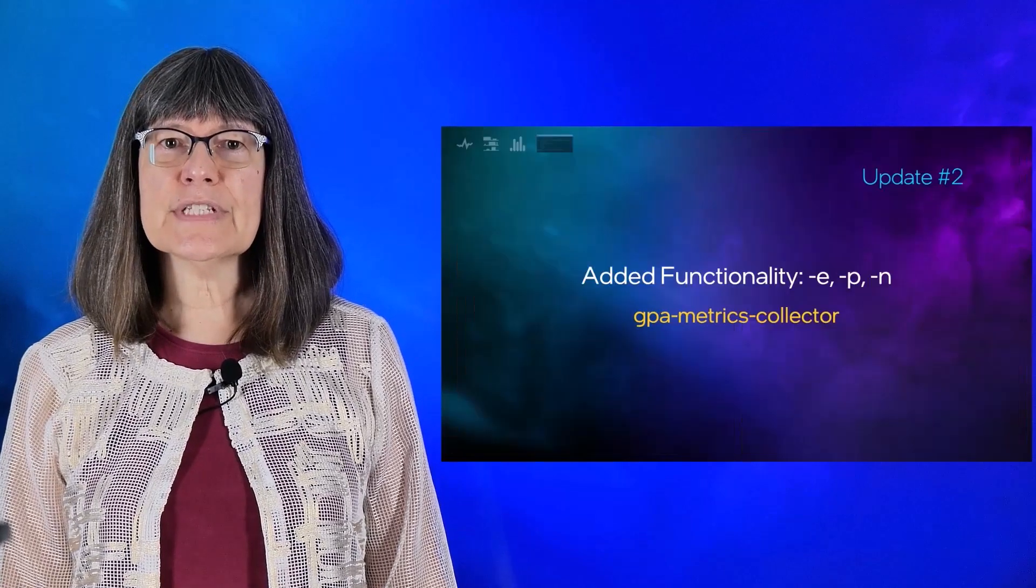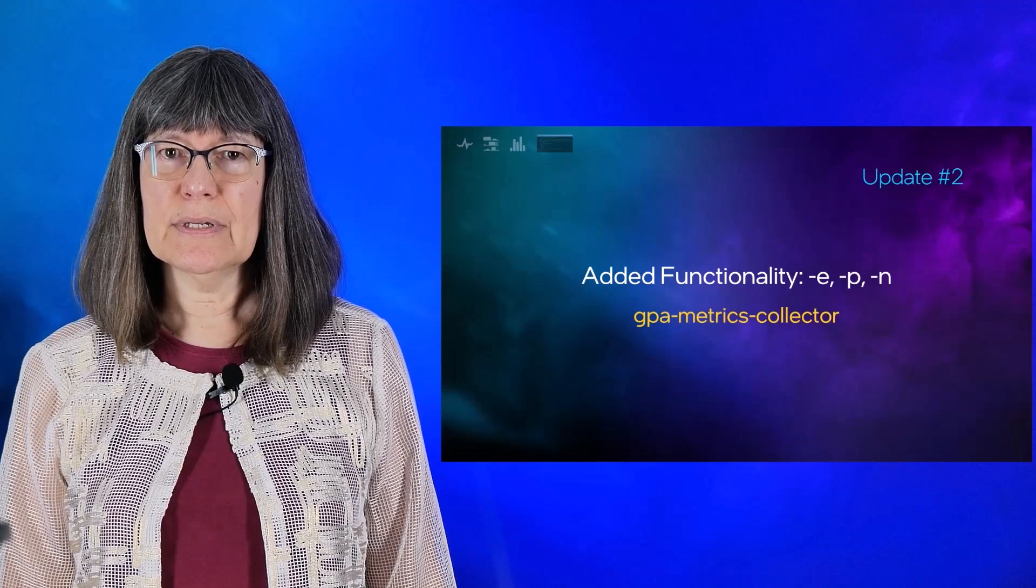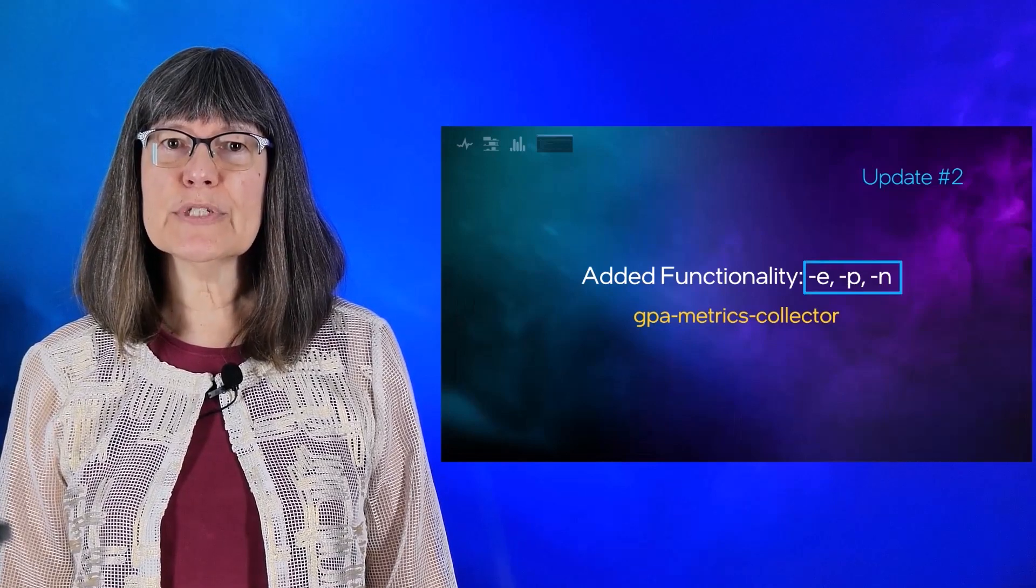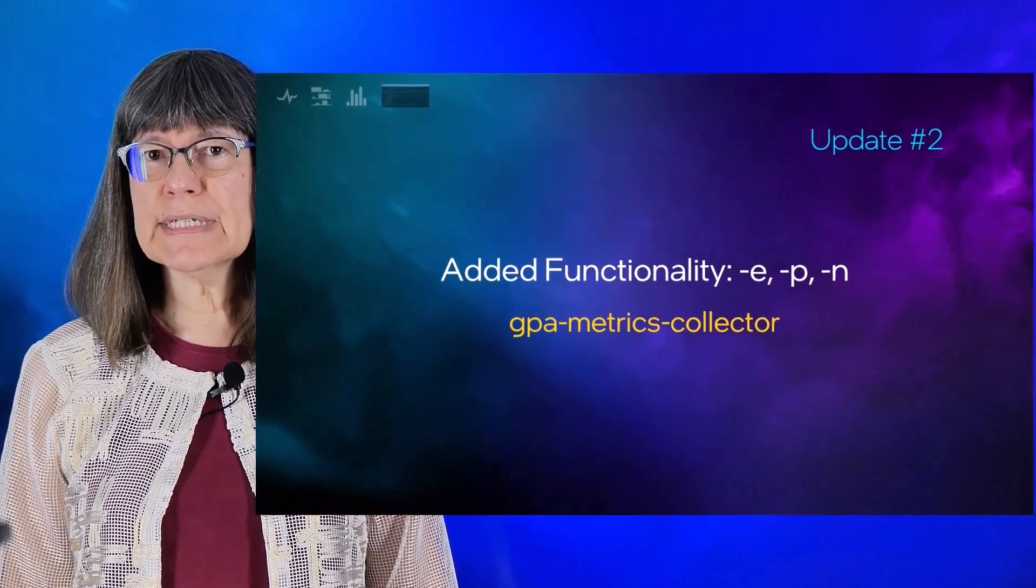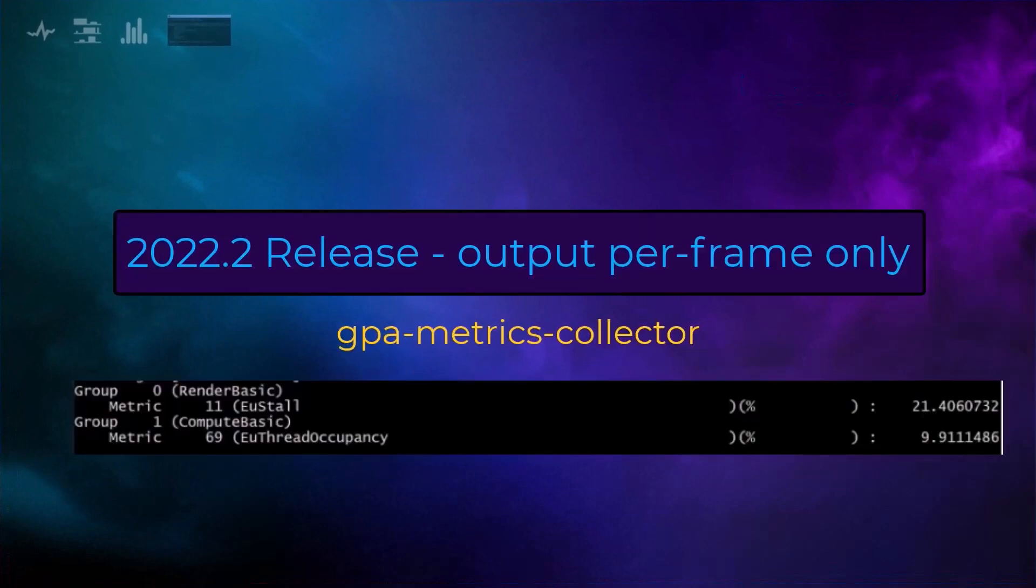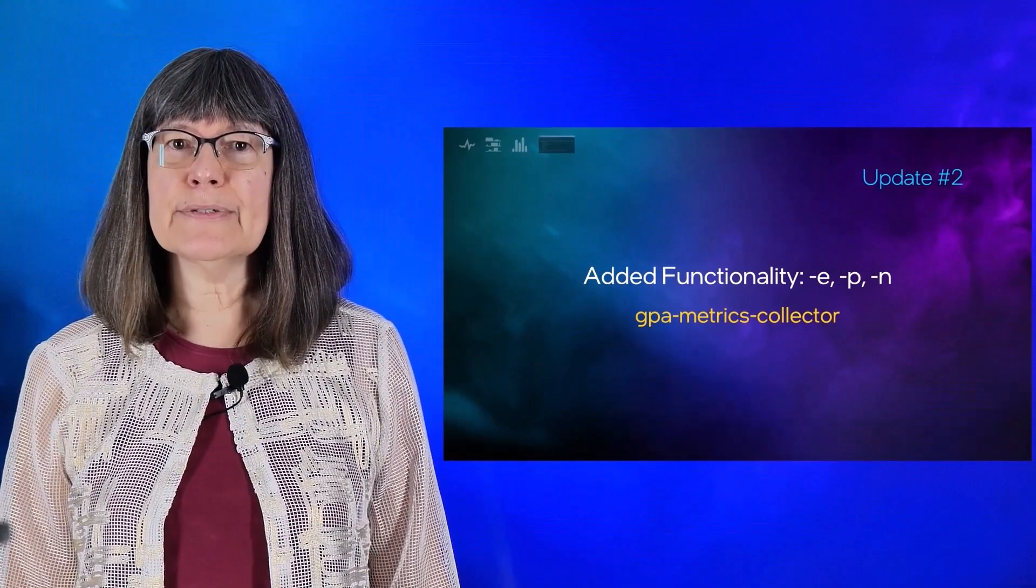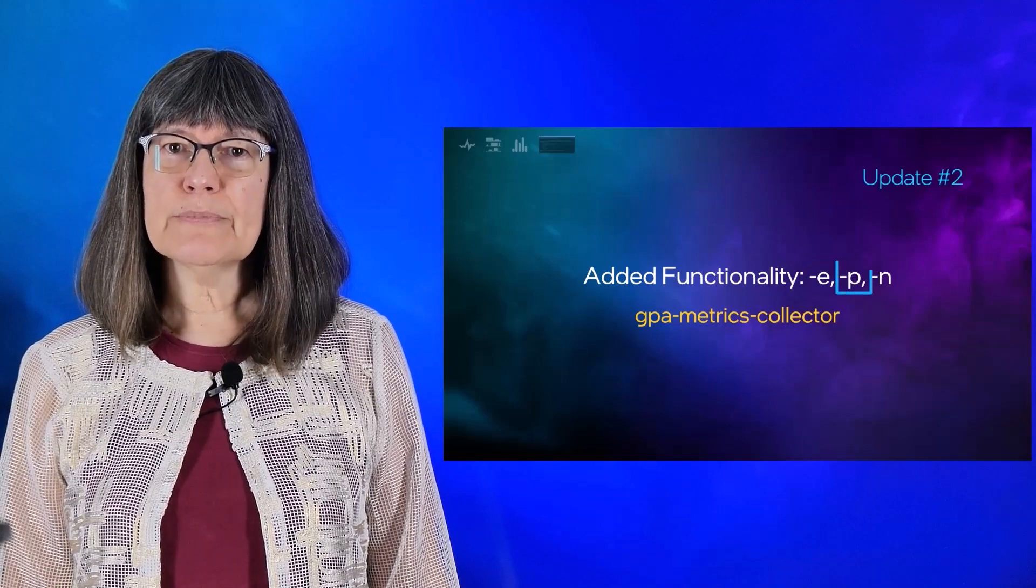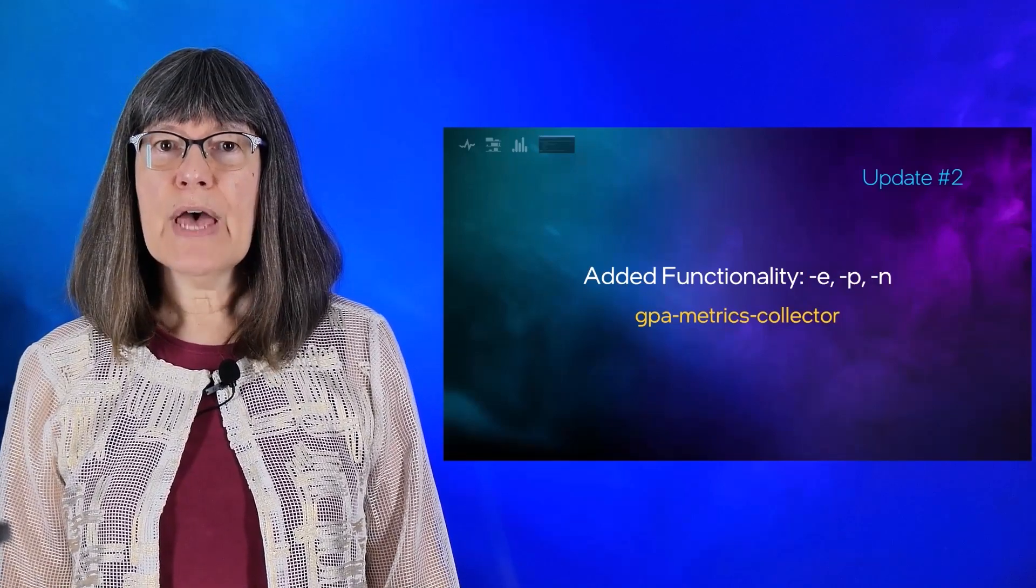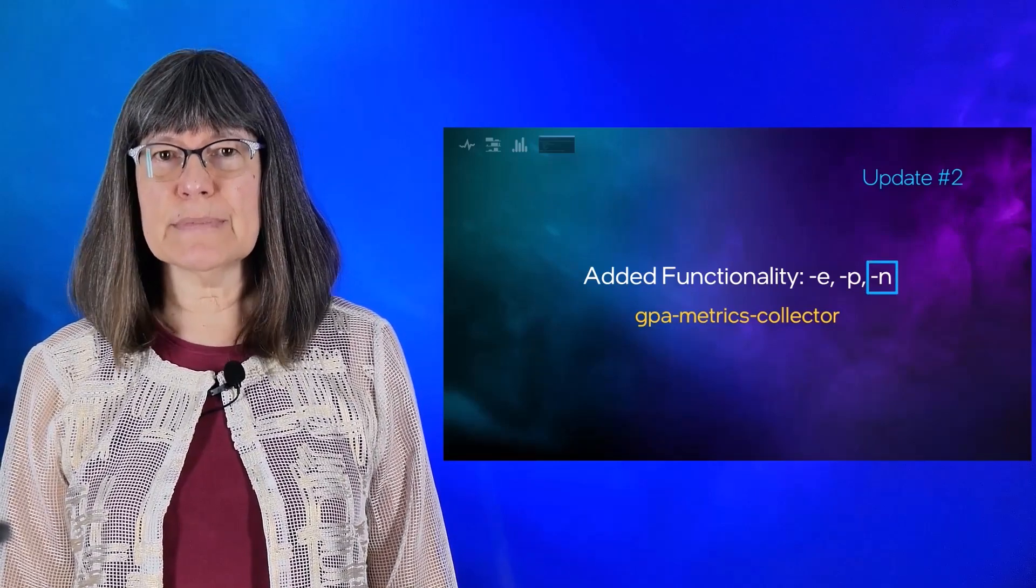In addition to the significant performance improvement to GPA Metrics Collector, we have introduced more options to help you control the data that is calculated. In the 22.2 release, you could output the GPU metric values per frame only. In this release, 22.3, as well as per frame values, you can display metrics based on GPU event boundaries or render pass boundaries. Additionally, you have the option to calculate metrics from multiple consecutive frames.